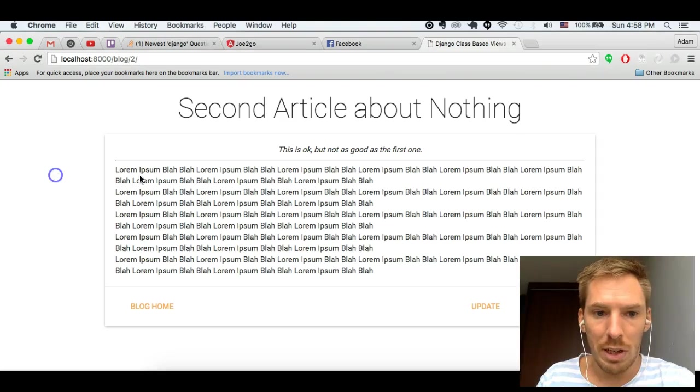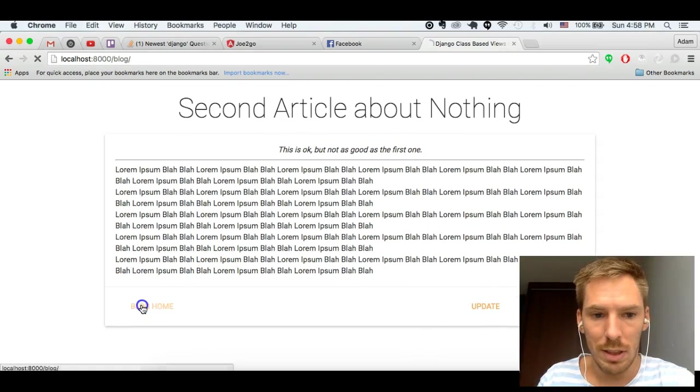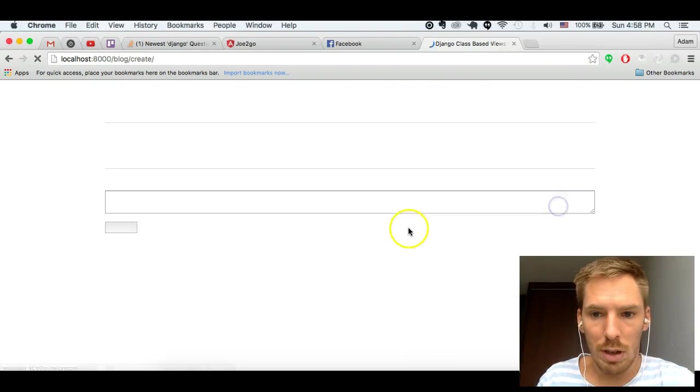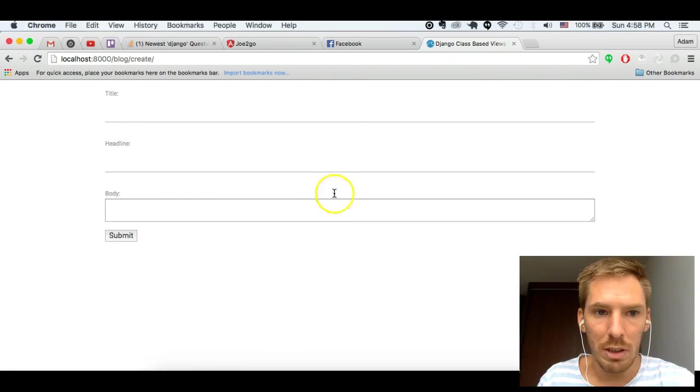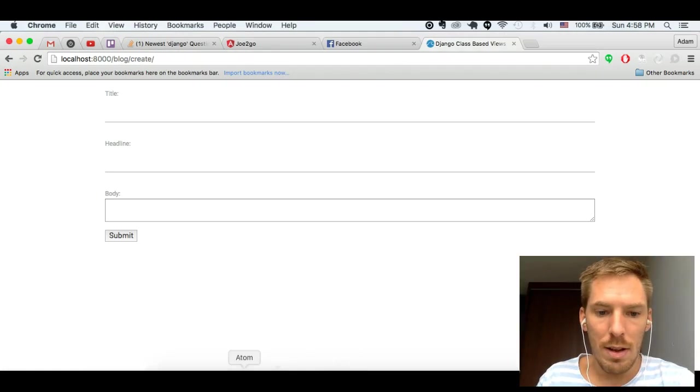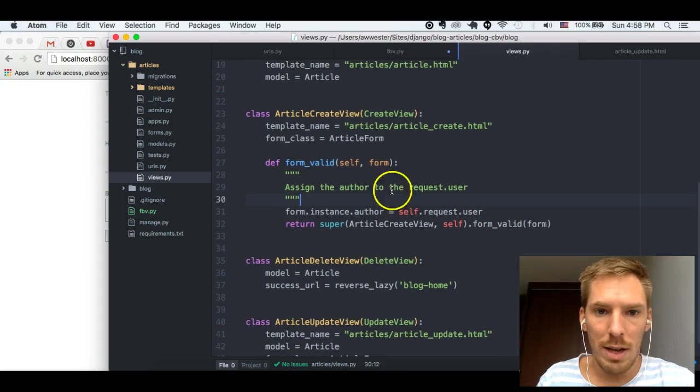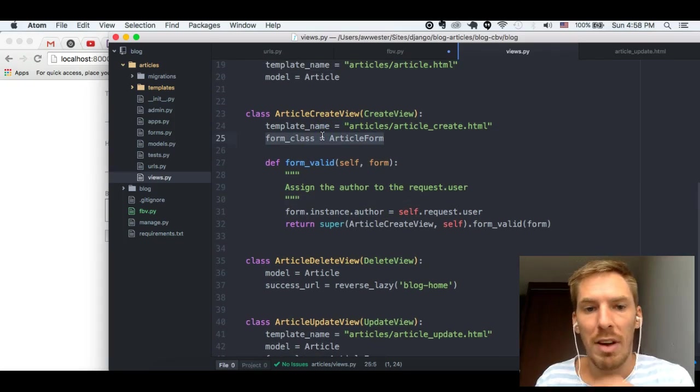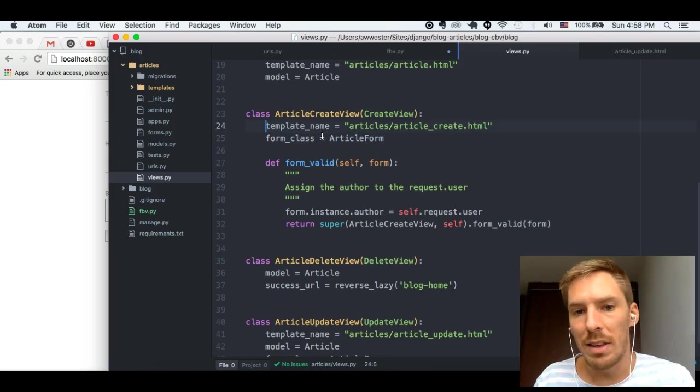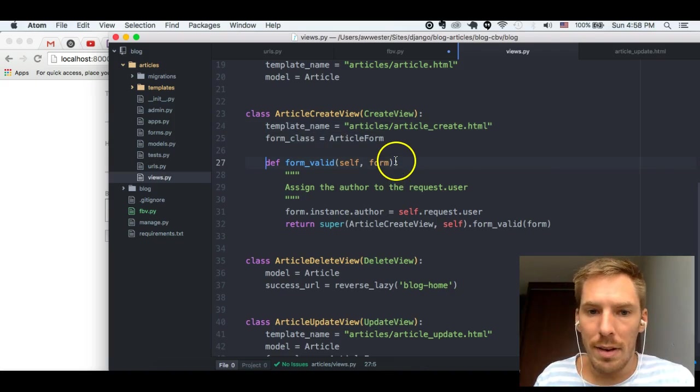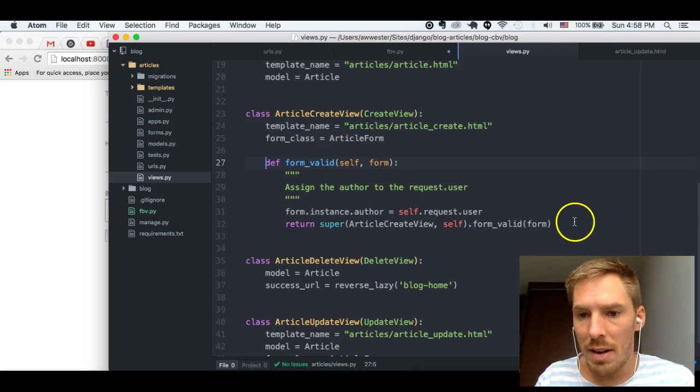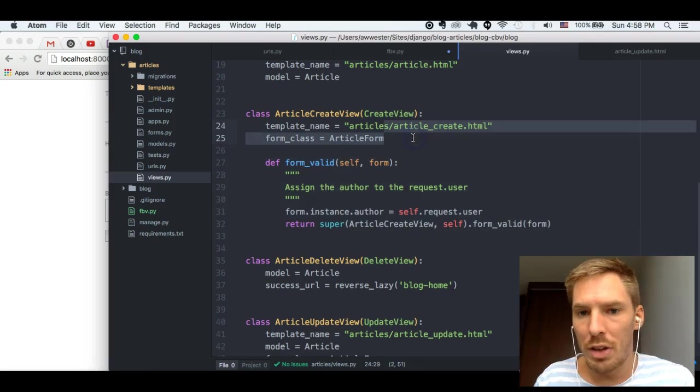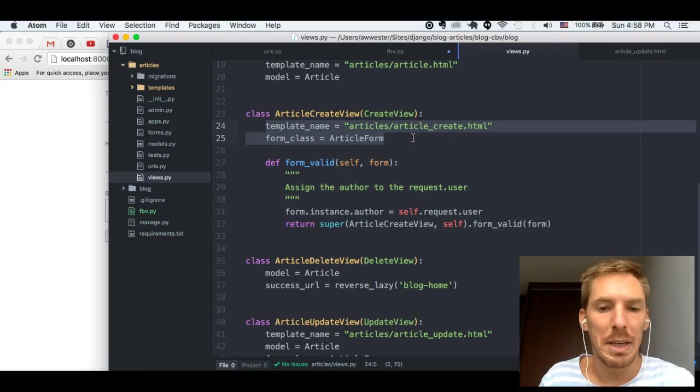Okay. So, first of all, the create view. Let's take a look at this. We're going to create a new article. Here's our create view. We're specifying the form class and the template. And that's actually, generally, that's kind of the most basic form.